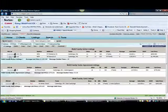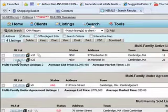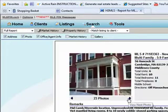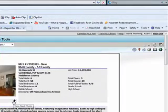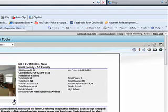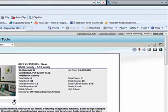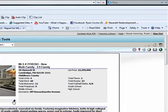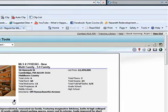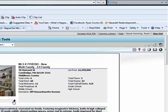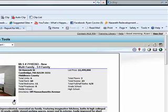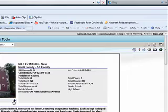So, that's $97,000. Then we've got this one on Hancock Street, which is a 5-9 family, like a six-unit building for $1.5 million. Renovated six-family featuring imaginative kitchens. What is that? Baths and high ceilings. Okay. New cobblestone parking spaces, new roof and exterior. Easily improved. Short money cellar has enclosed porch and number five an added kitchen.